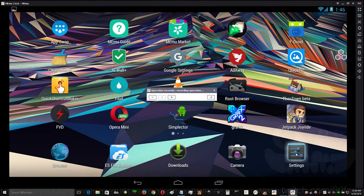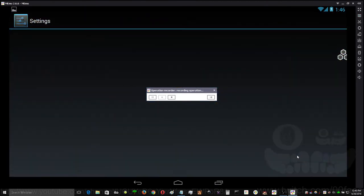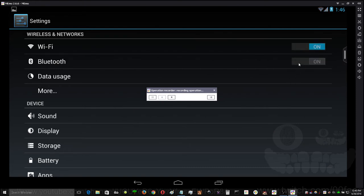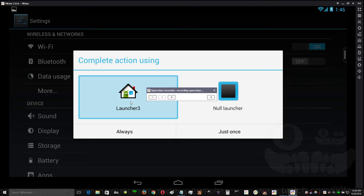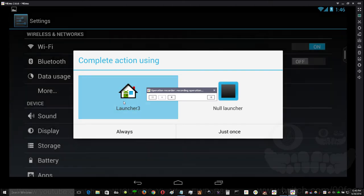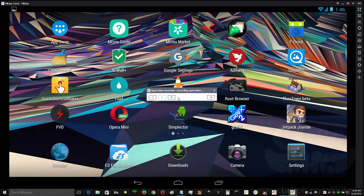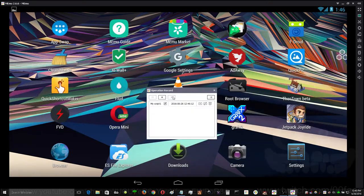Do something like set settings, toggle Wi-Fi off, toggle back on, toggle Bluetooth on off, which isn't going to work anyways, and then click home, double-click the launcher, and stop.